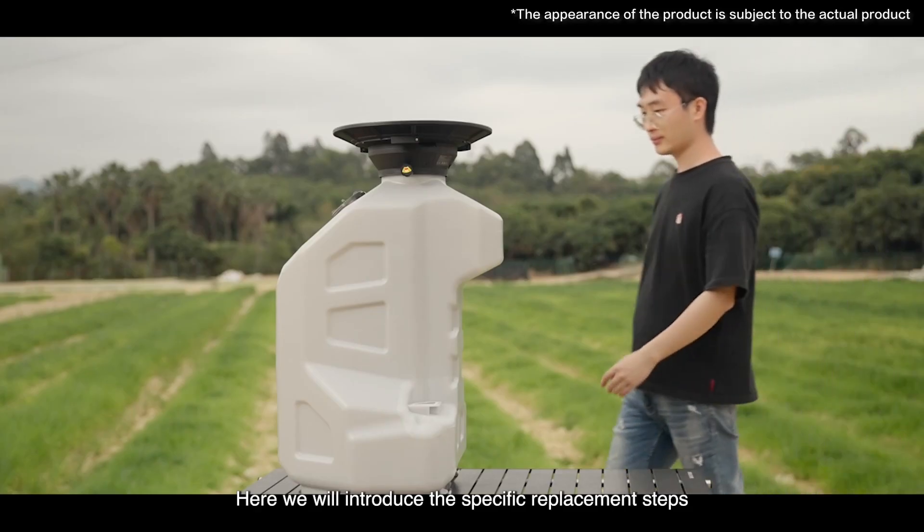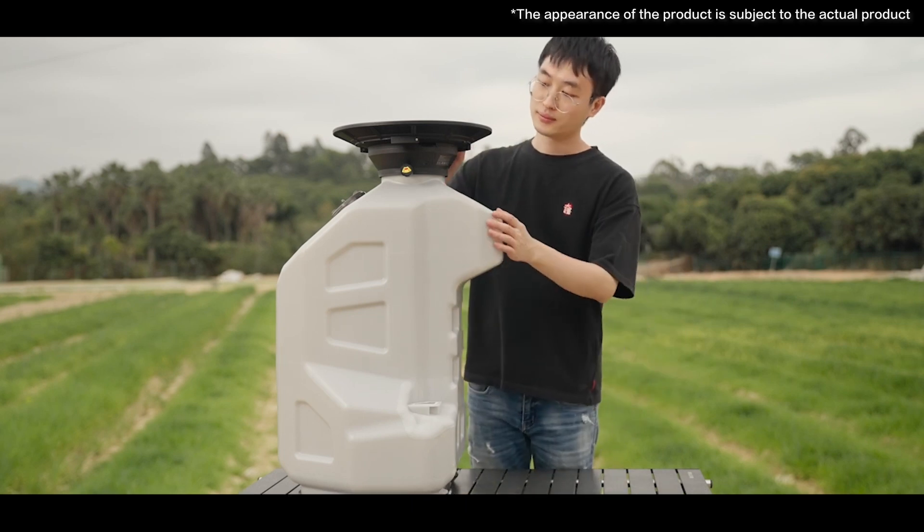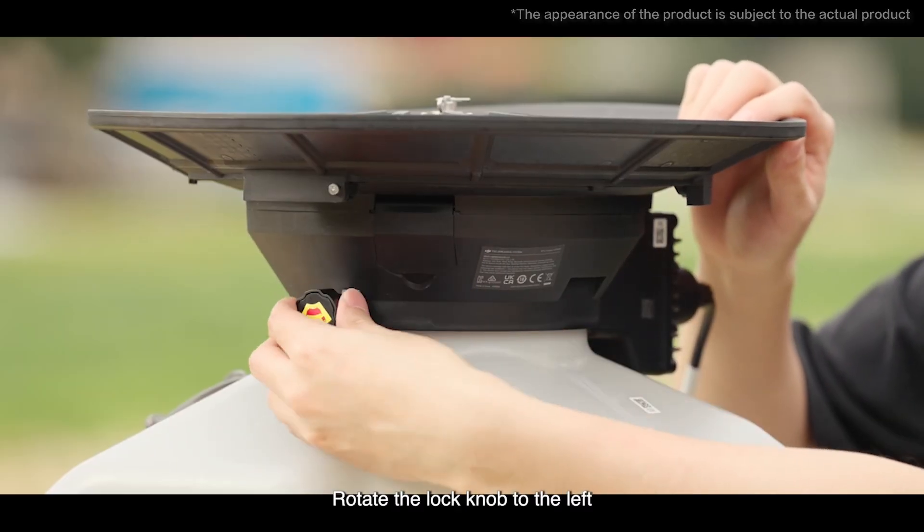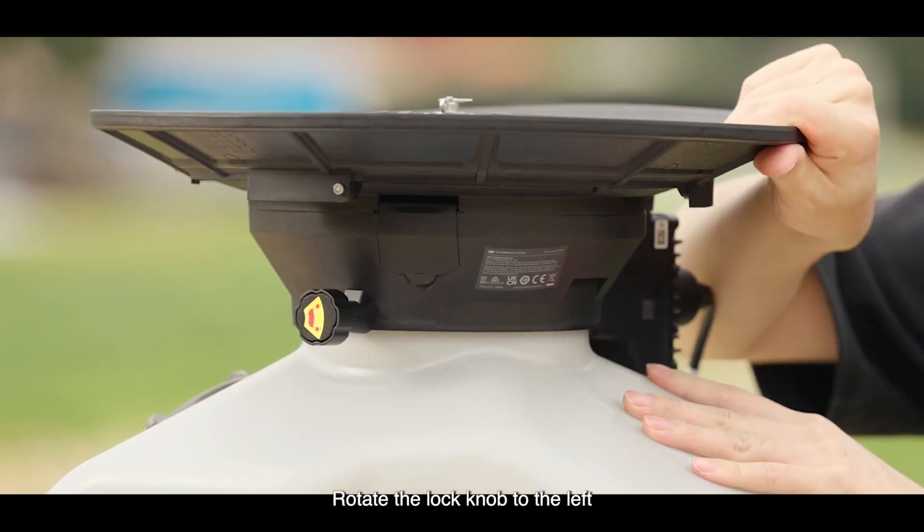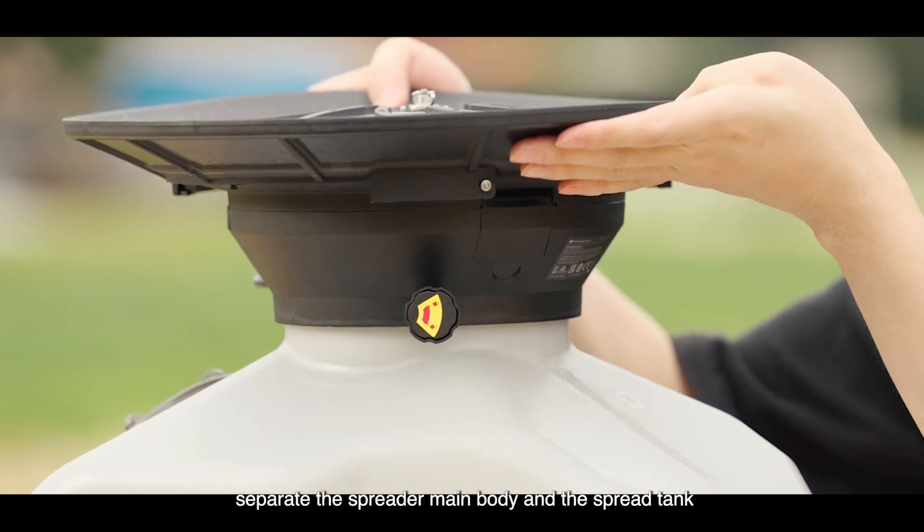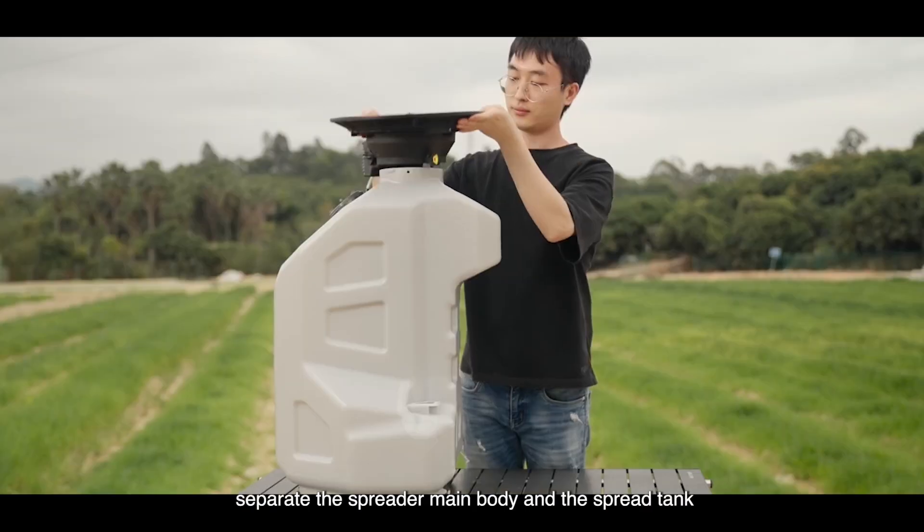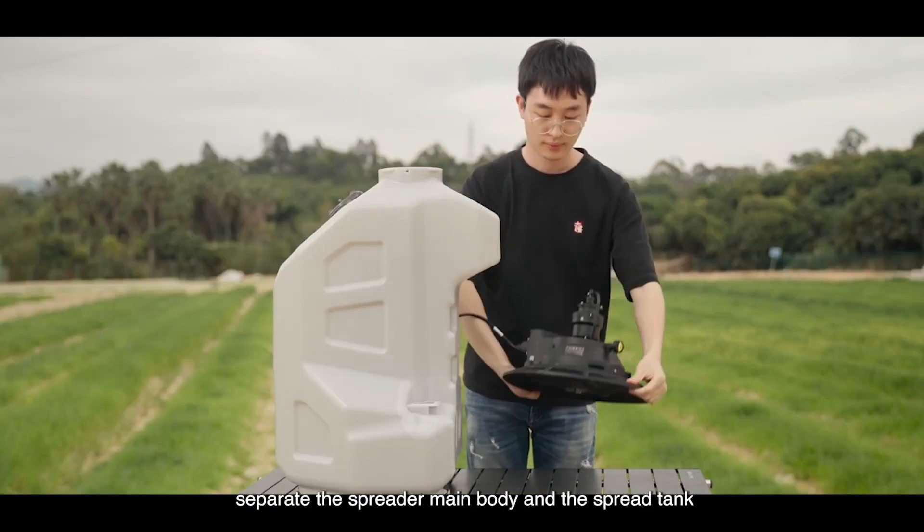Here we will introduce the specific replacement steps. Rotate the lock knob to the left. Turn the spreader as a whole. Separate the spreader main body and the spread tank.